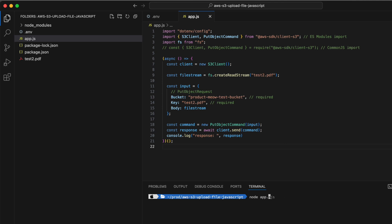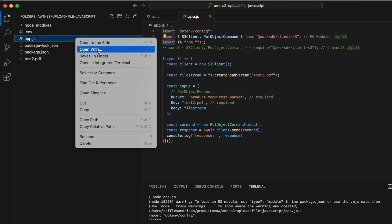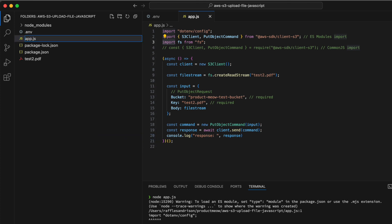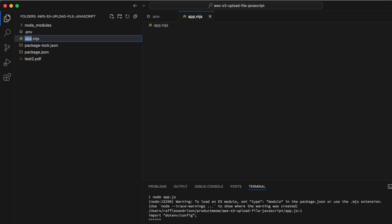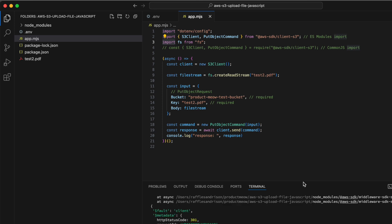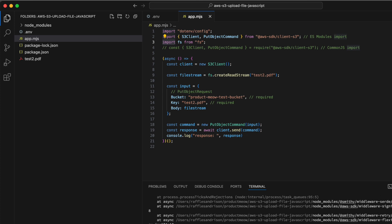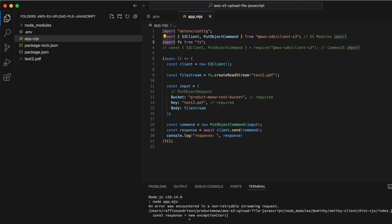Running node app.js gives an error: Cannot use import statement outside of a module. Because I'm using an import statement with a .js file extension, I'll change it to app.mjs and run node app.mjs. It runs but returns an error — status code 301 — telling us the bucket must be addressed using a specified endpoint. This is potentially a region issue.